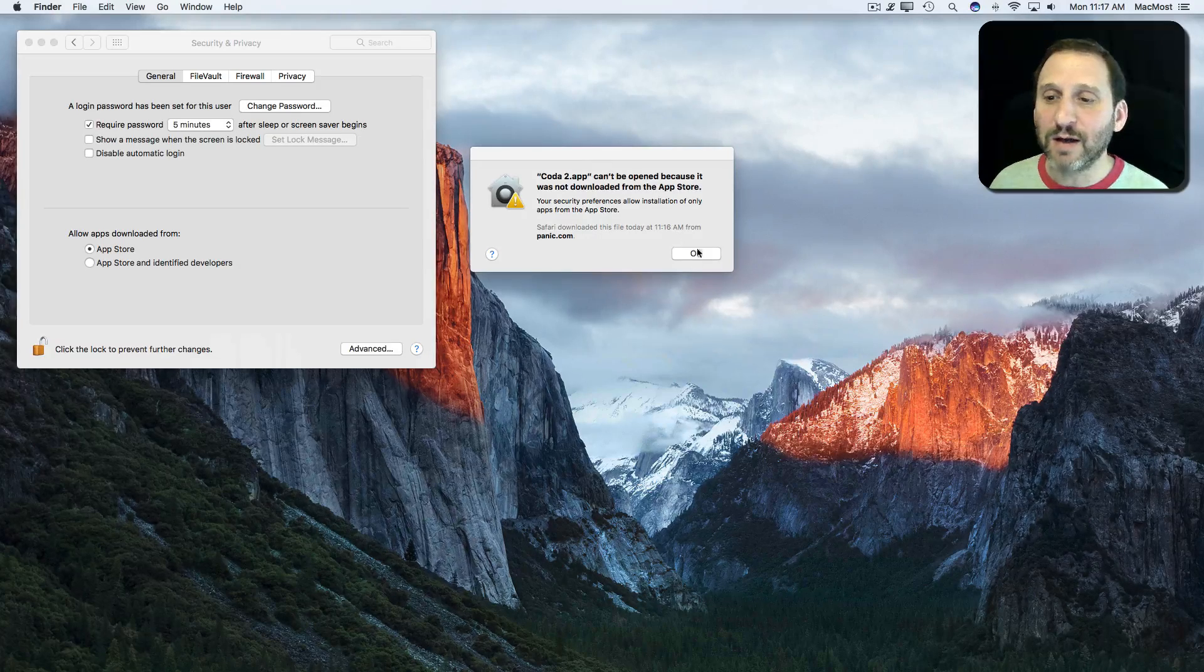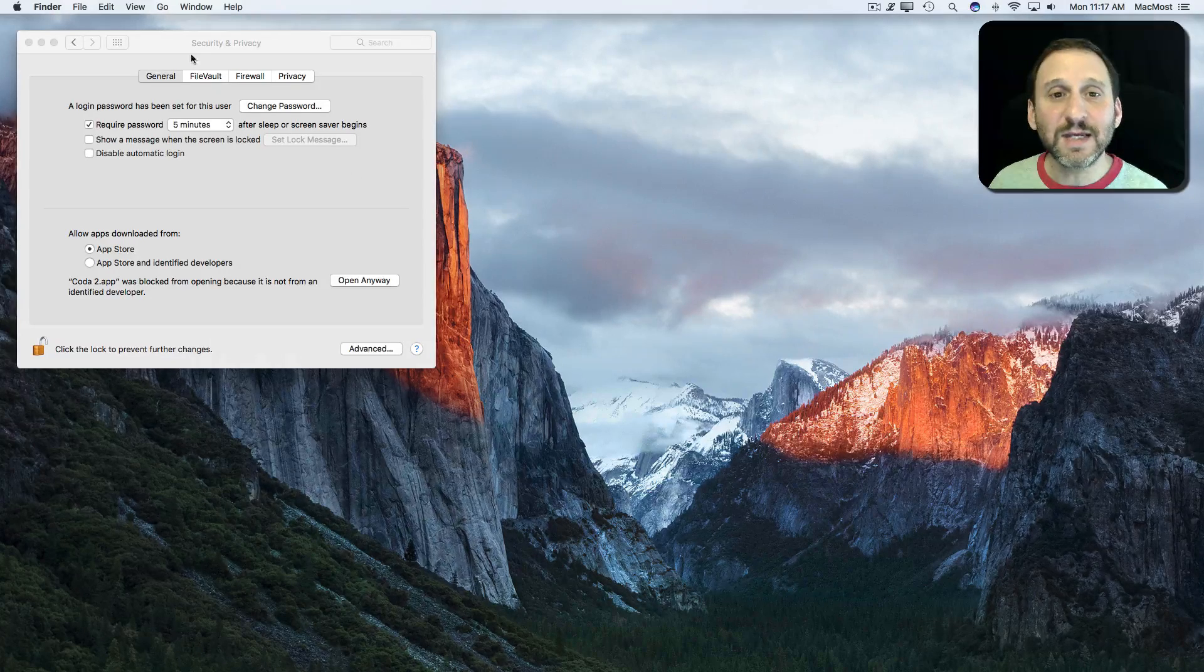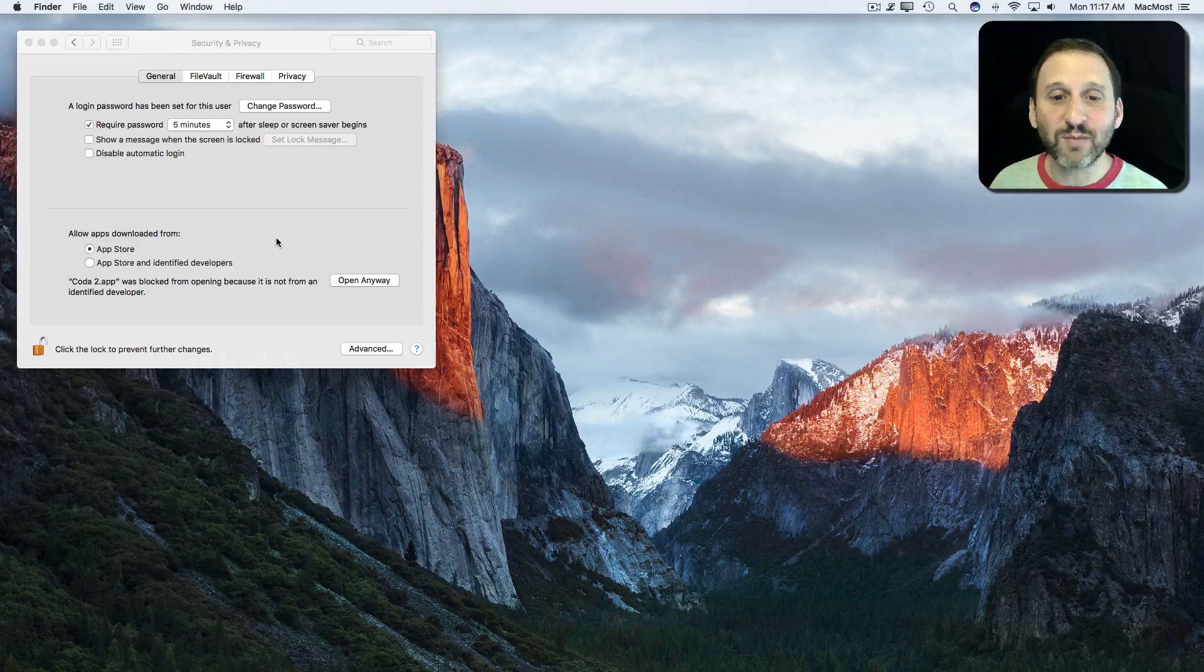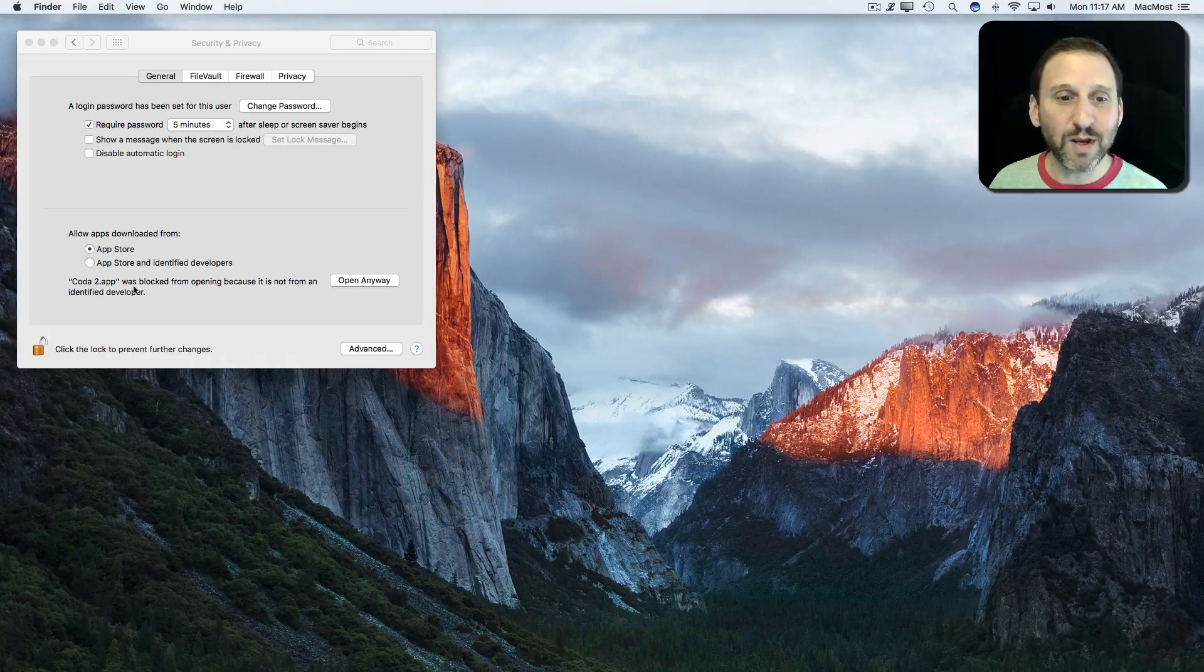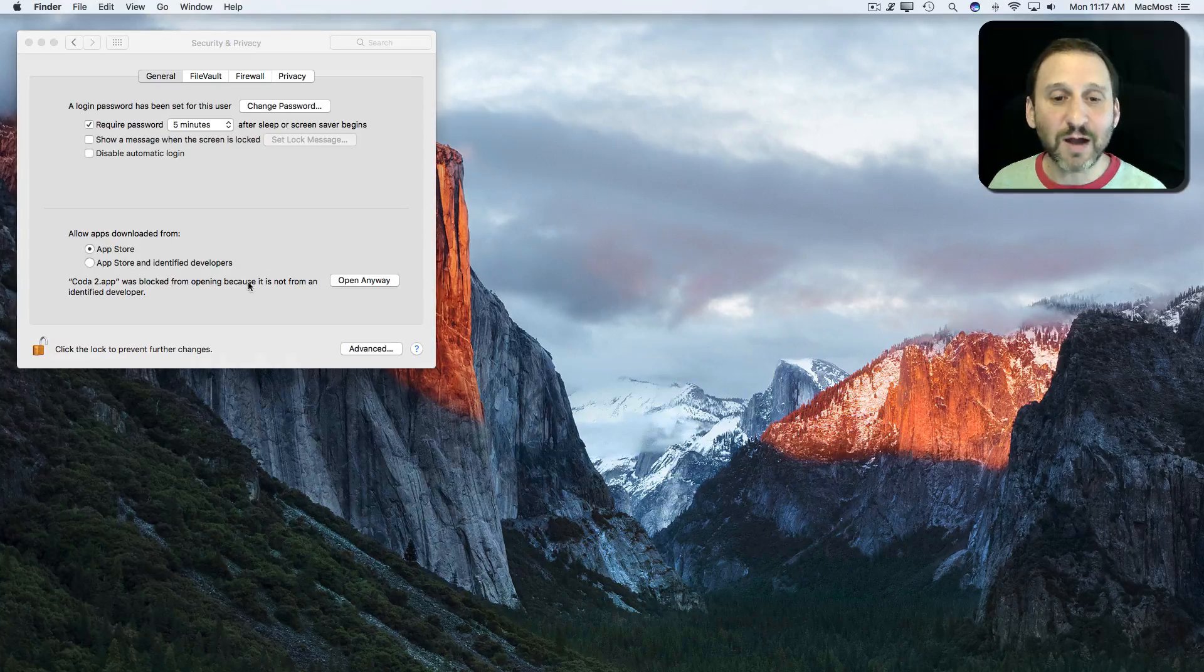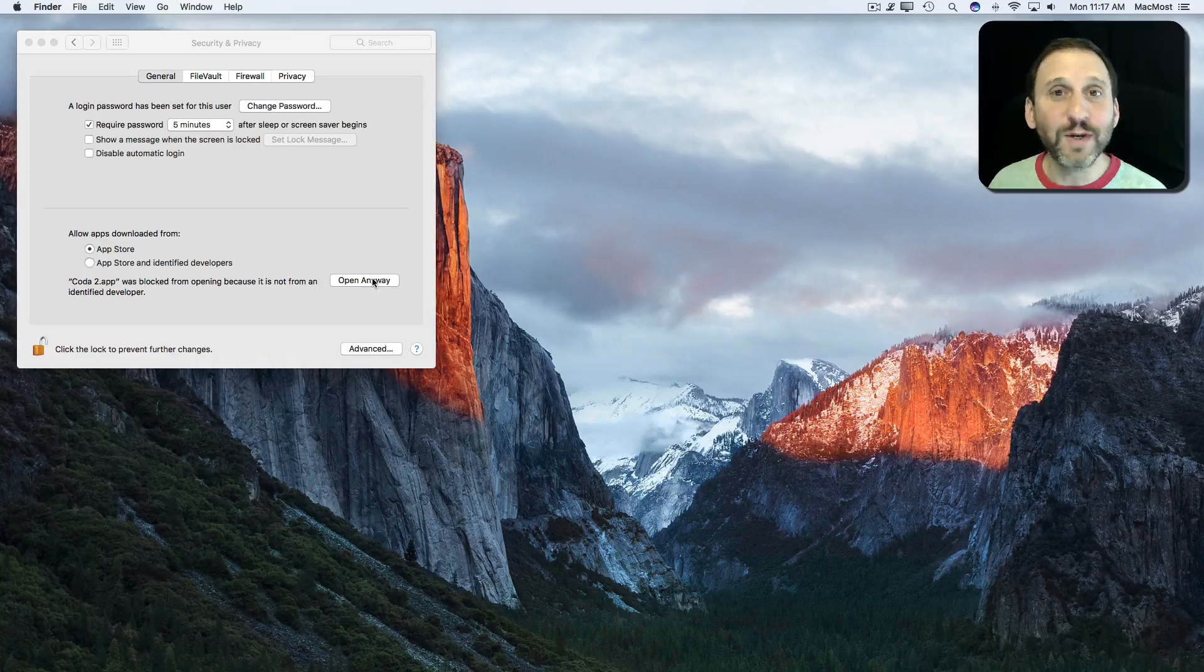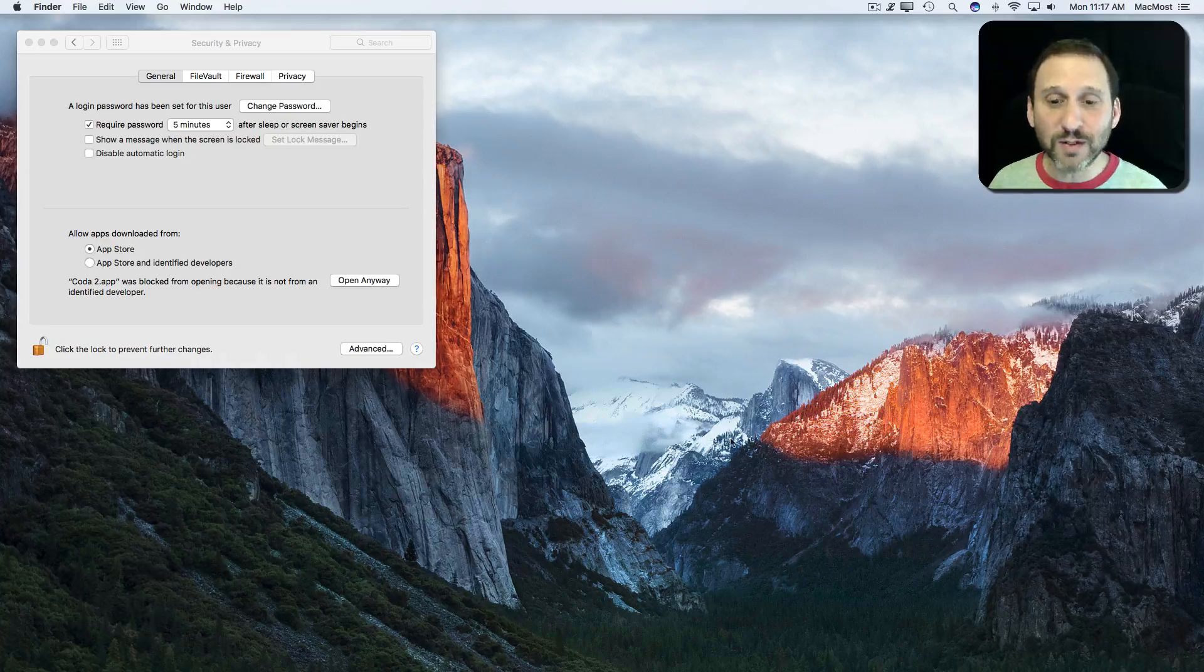Well, I can hit OK and immediately you can see in System Preferences, Security and Privacy, I get this new button. It just appeared and it says that app was blocked and I can open it anyway. So that's one way to do it.